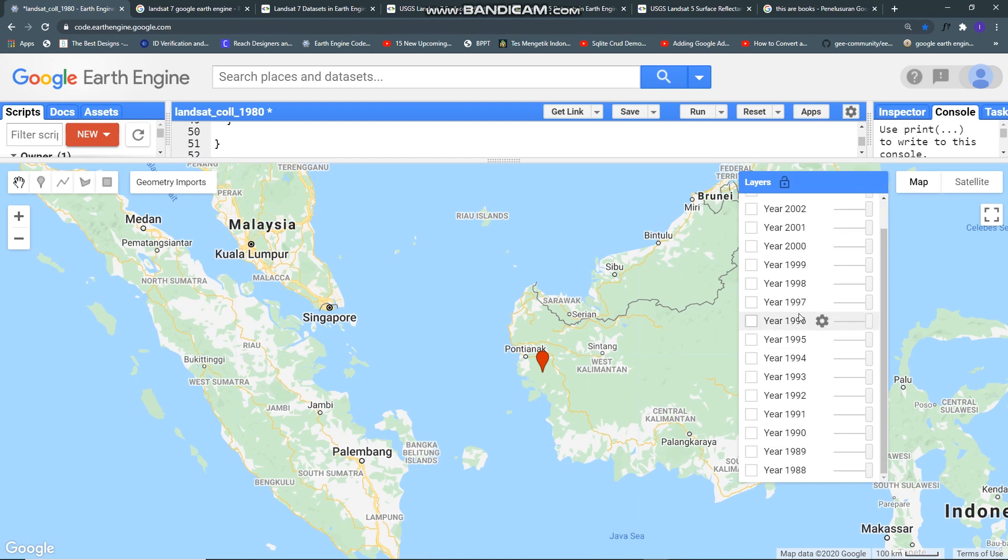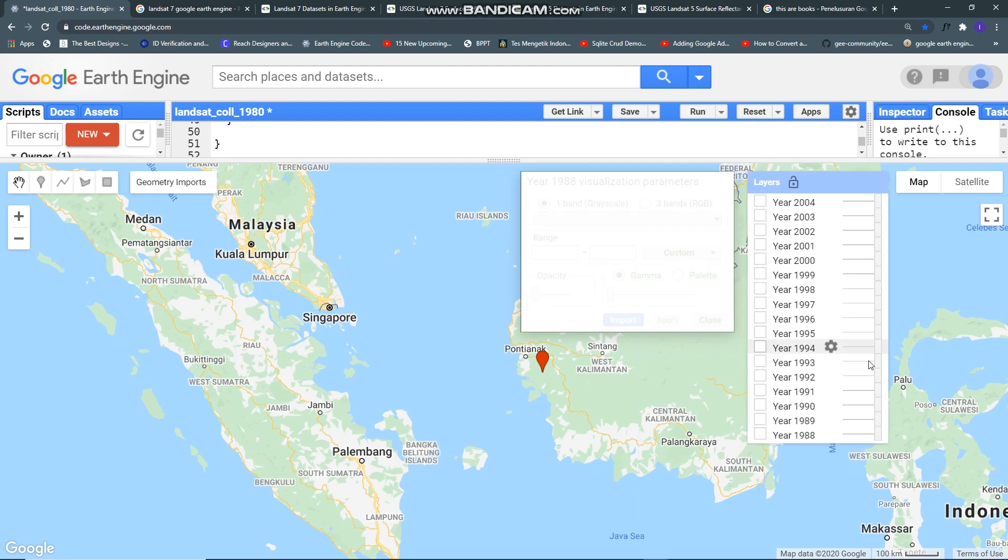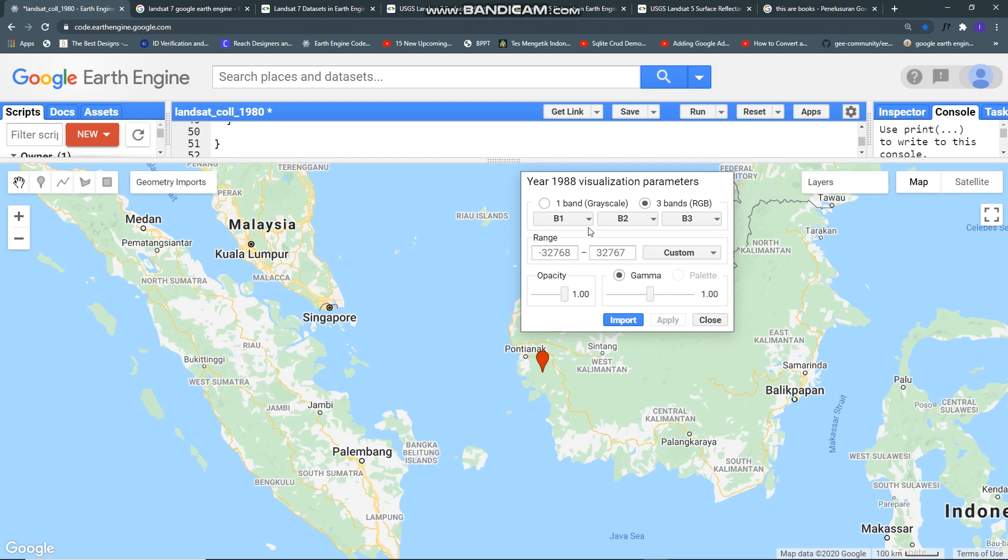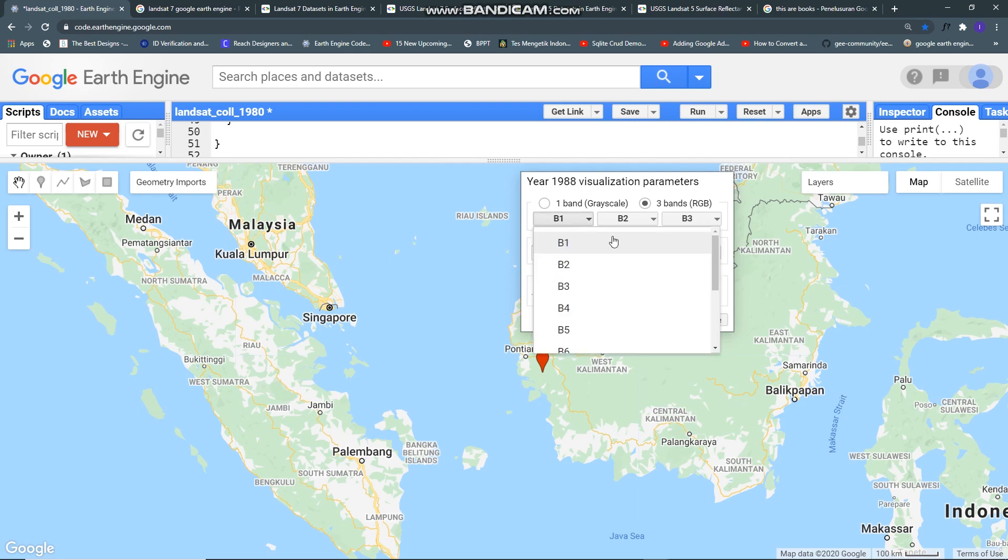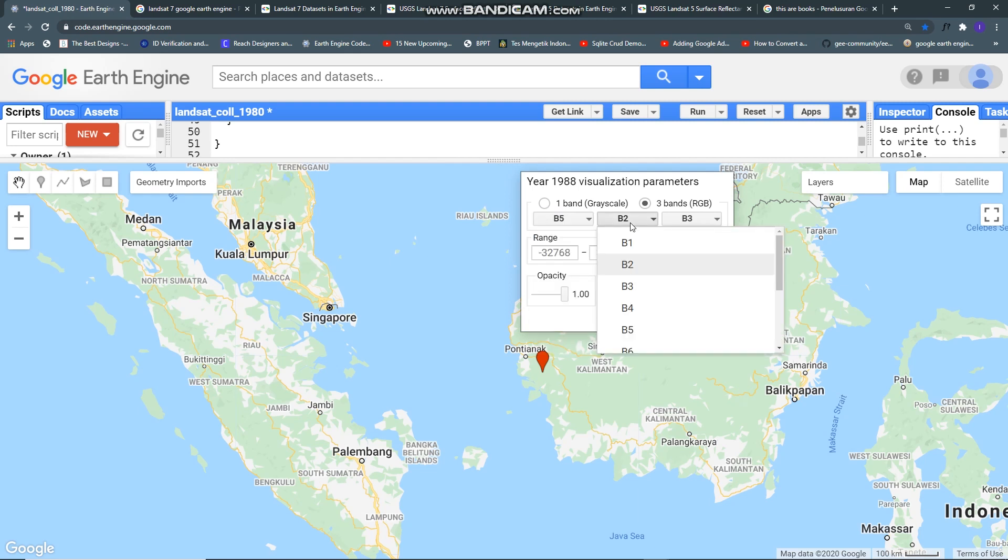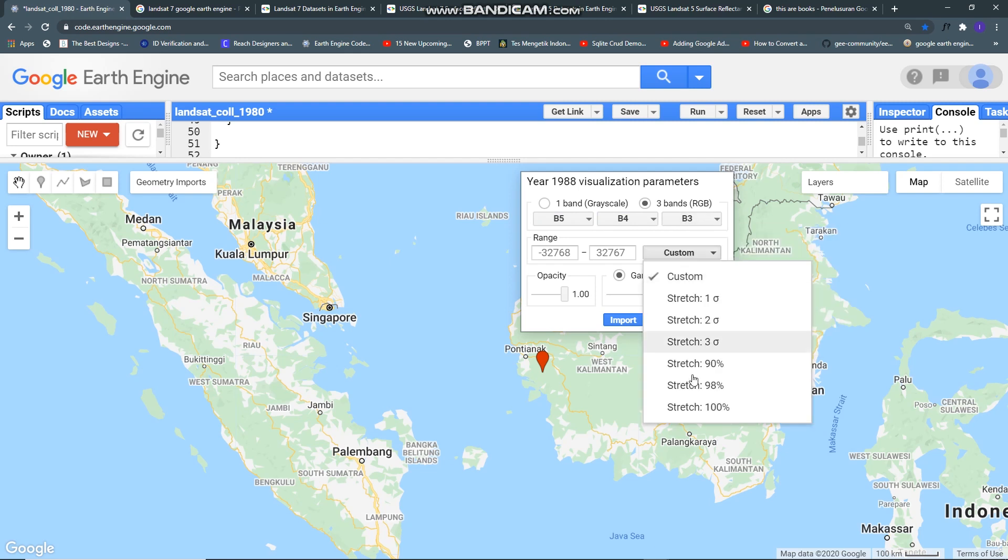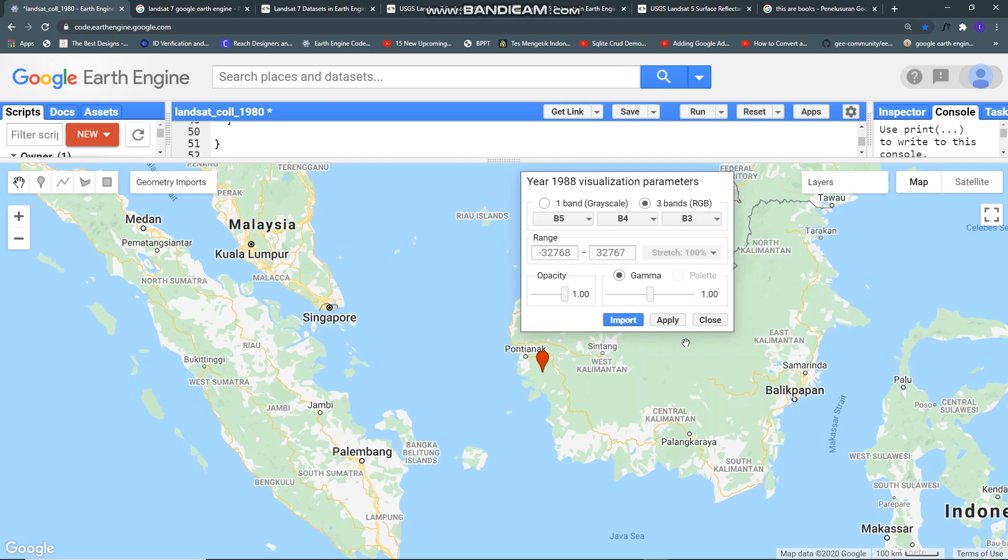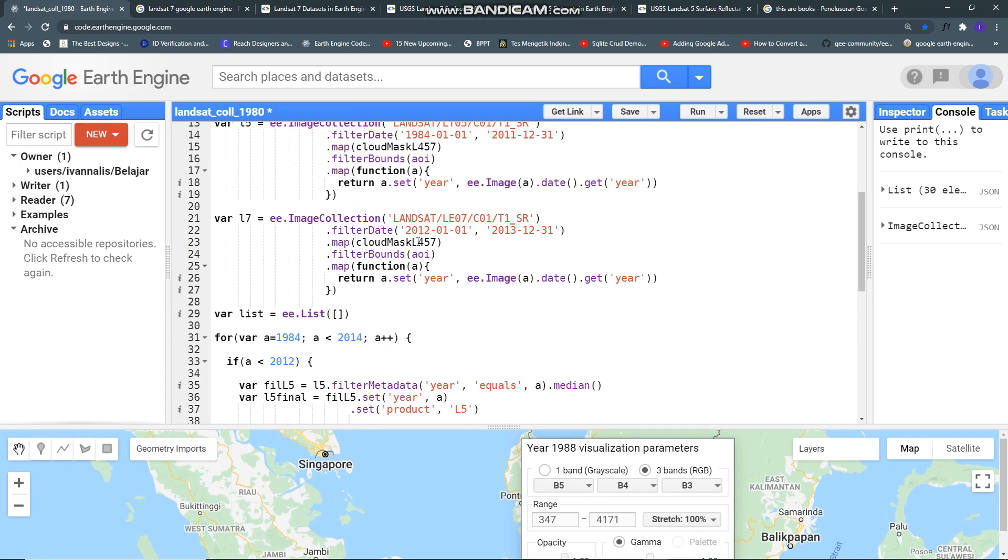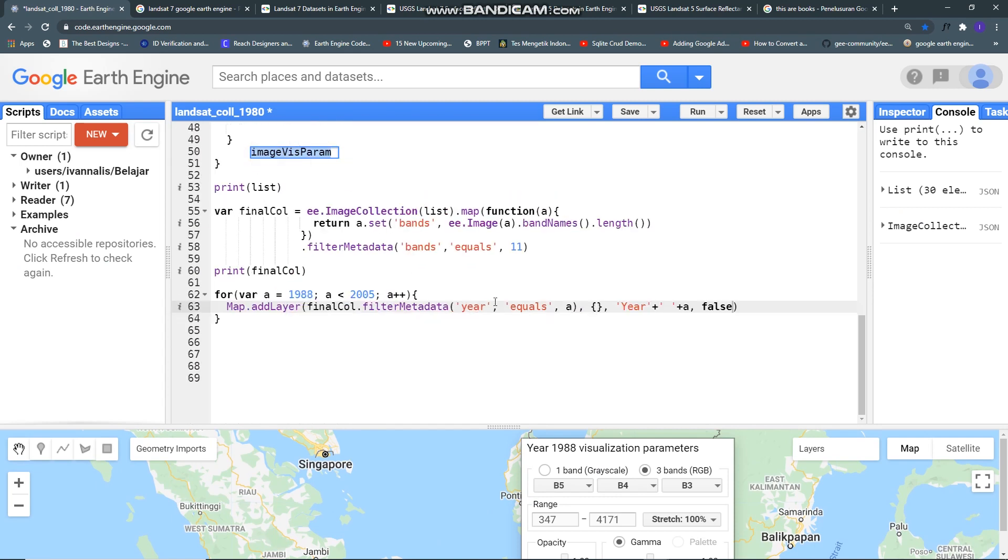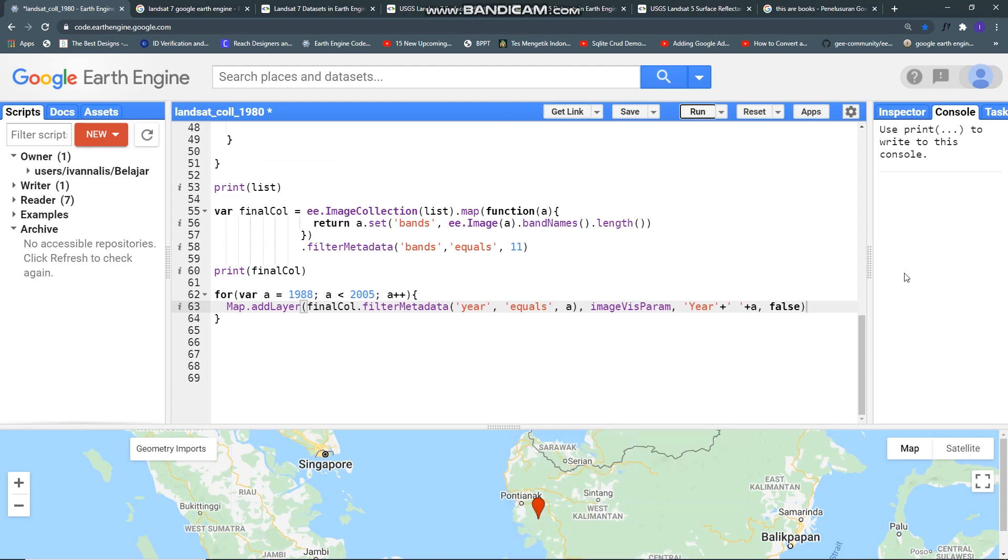This list of my images for each year but I'm sorry I forgot to give some style. Let me try B5, B4, B3 and you can import it, hold this style and put it here and you can run it again.